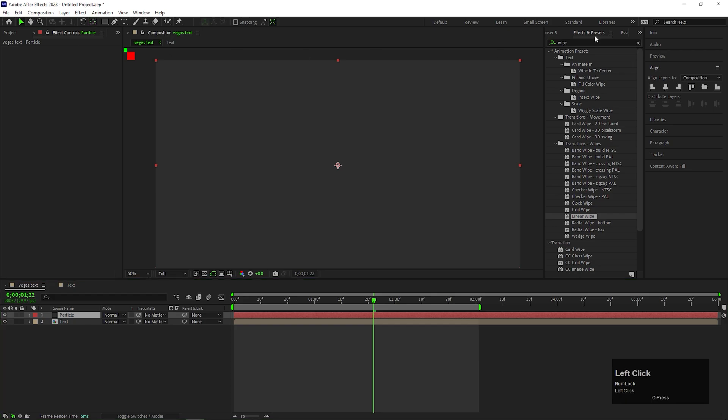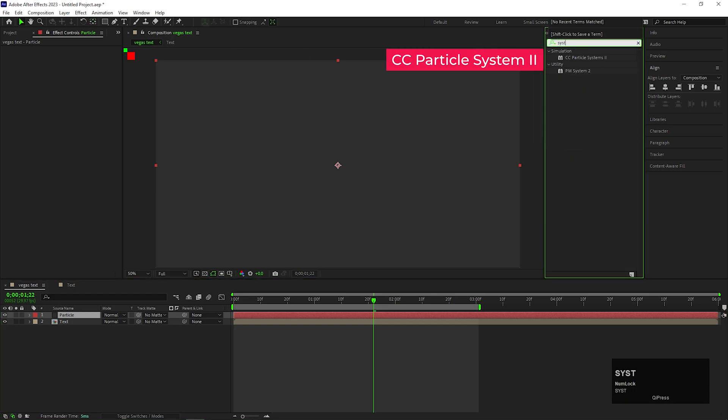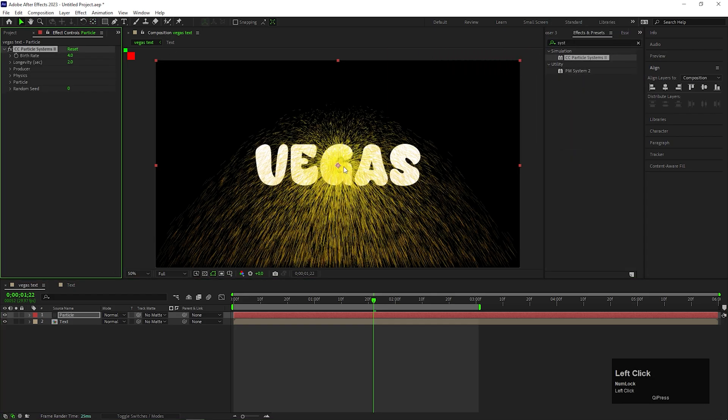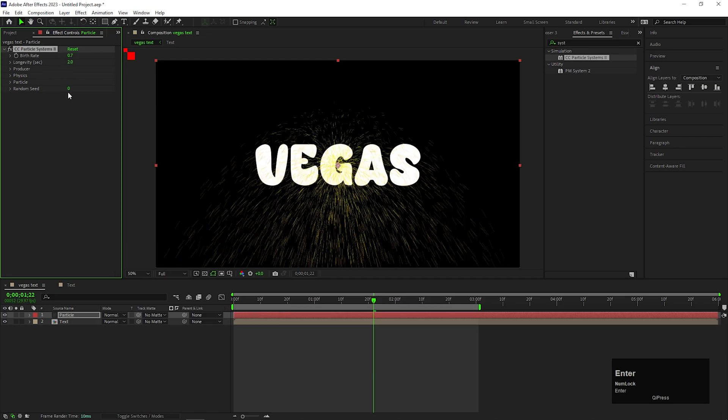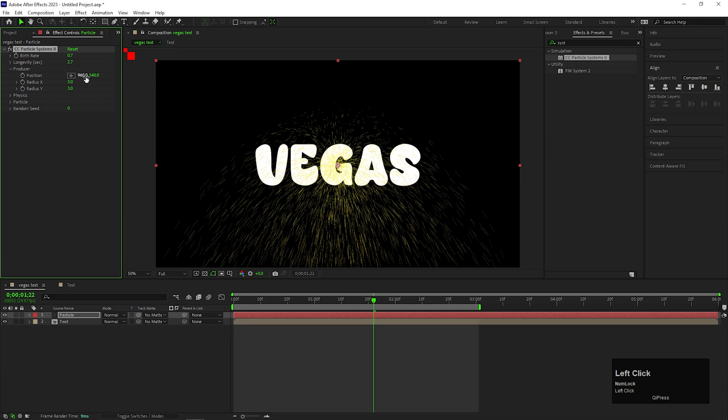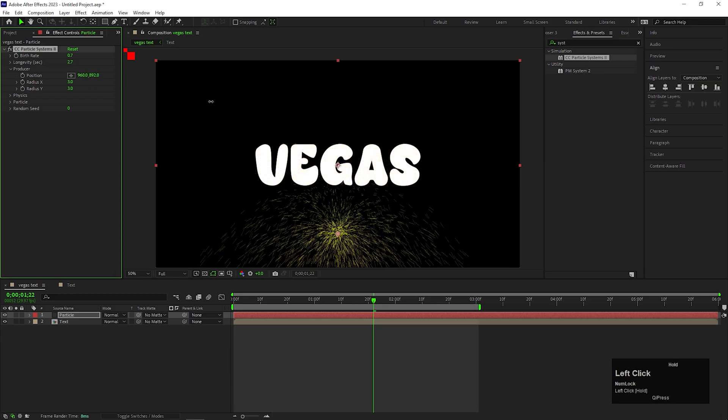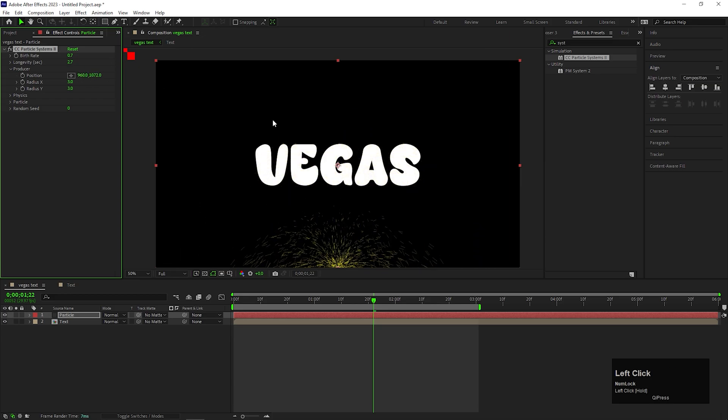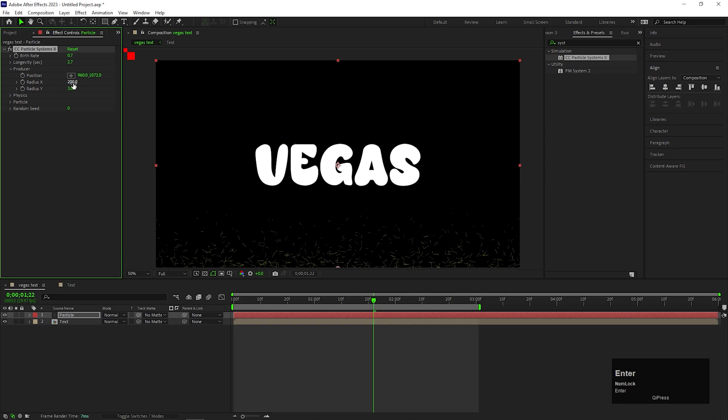On that layer apply the effect called CC Particle System 2. Change the birth value to 0.7 and longevity value to 2.7. Now open producer and change the anchor point position something like this. Change x-axis value to 200 and keep y-axis value 3.